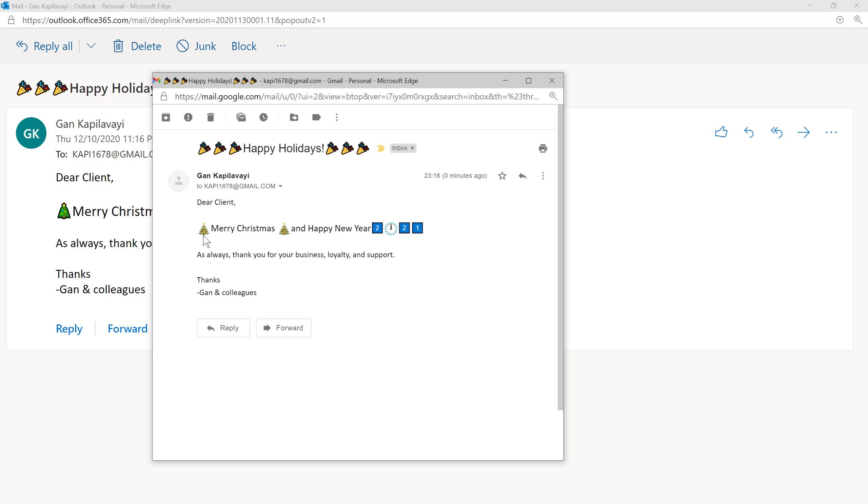Can you see? You got dear client, these symbols. I can notice the Christmas tree, the emojis have been changed. Merry Christmas and happy new year 2021.